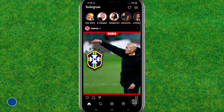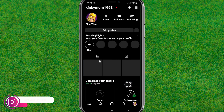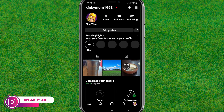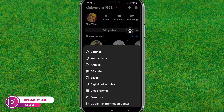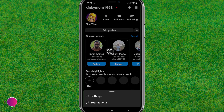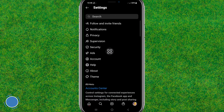After that, open Instagram. Now tap on the profile button, then go to the menu. Now go to Settings — just tap on Settings and wait for the Instagram settings to load.